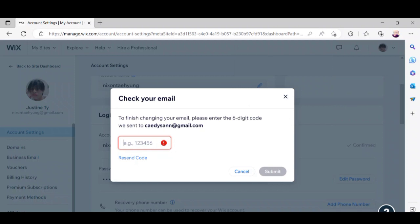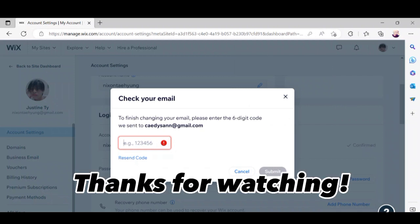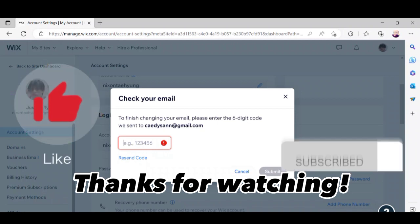And that's it! Thanks for watching. Don't forget to like and subscribe.